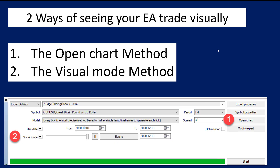There are actually two ways of seeing the EA trade visually using historical data: the open chart method and the visual mode trading method. I'm going to show you both. The first method is quite easy — you open your Forex Tester, and after you've tested your EA results you click 'Open Chart.' It will show you the trading, load all the indicators used, and you can follow every single trade.